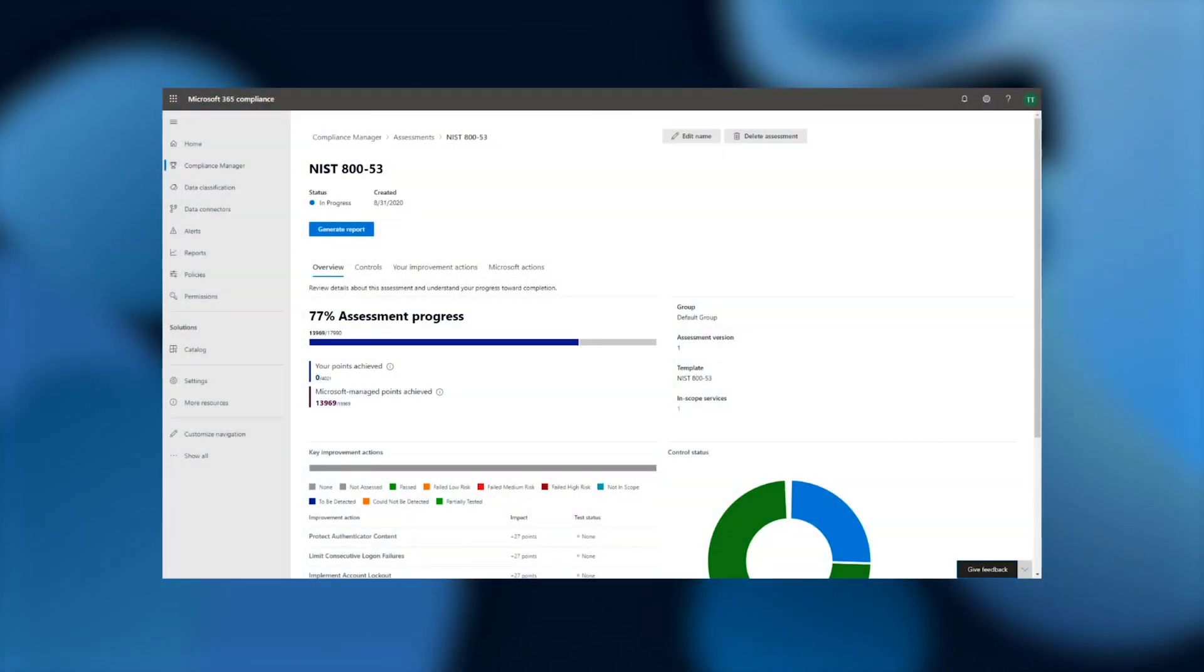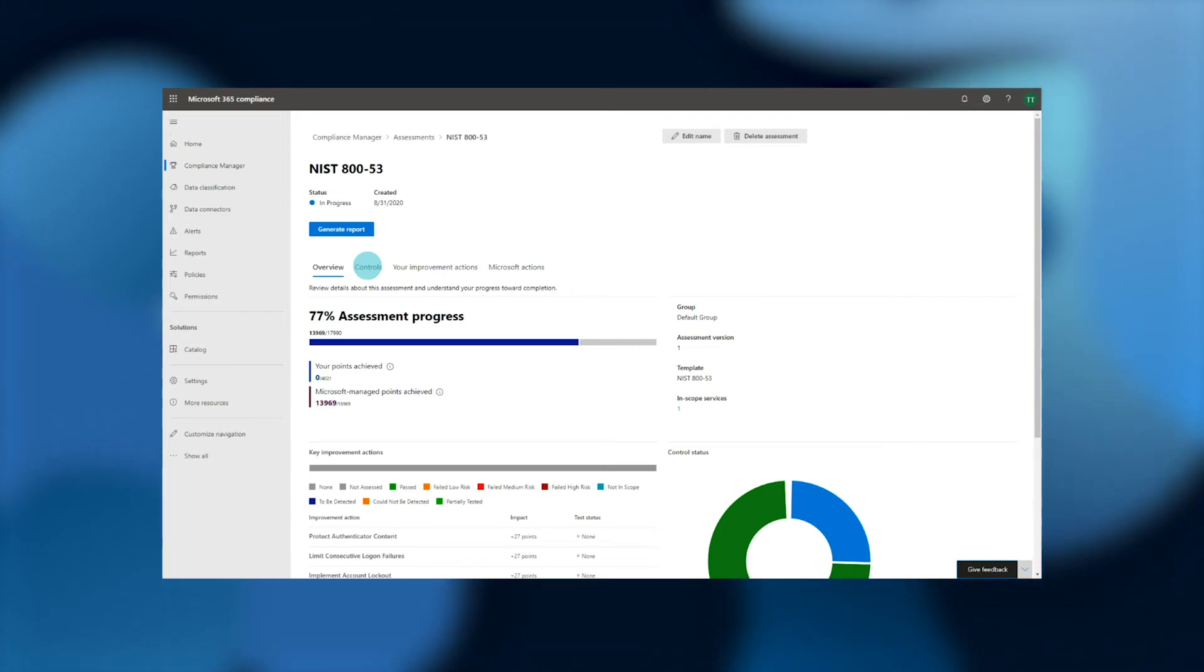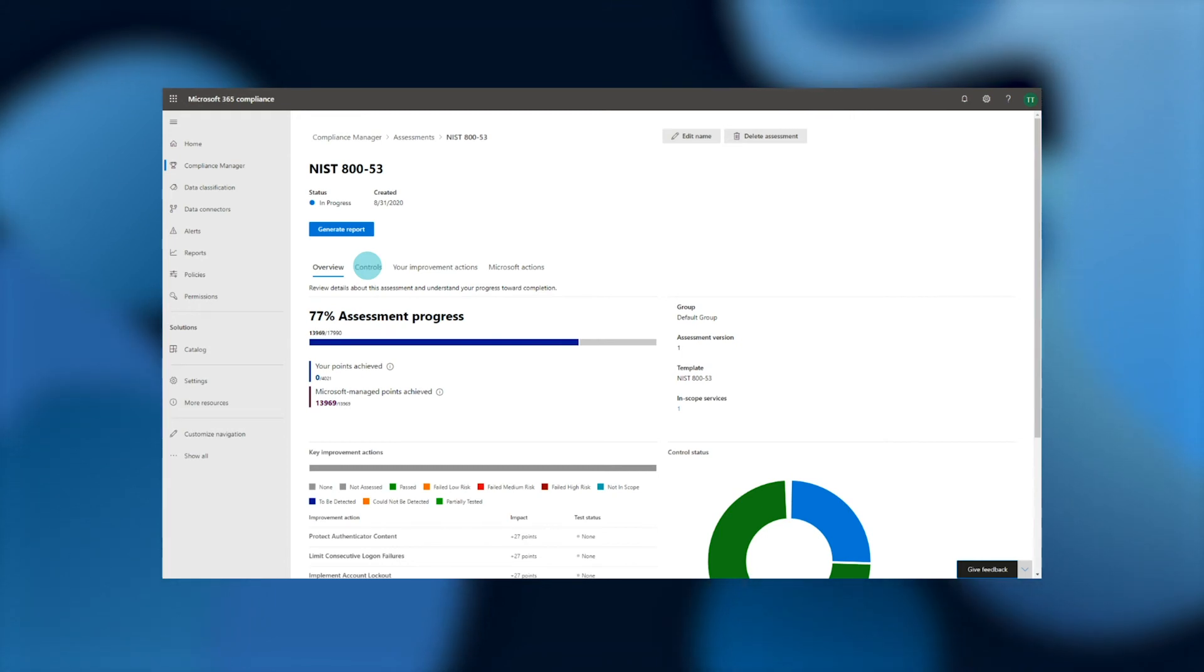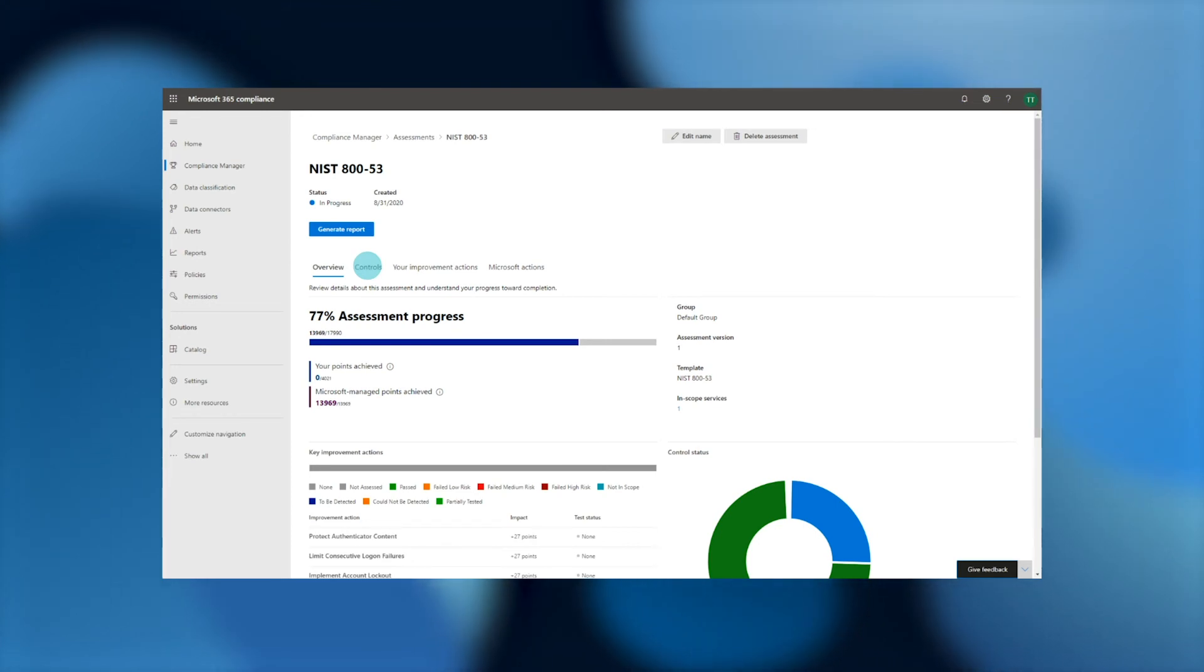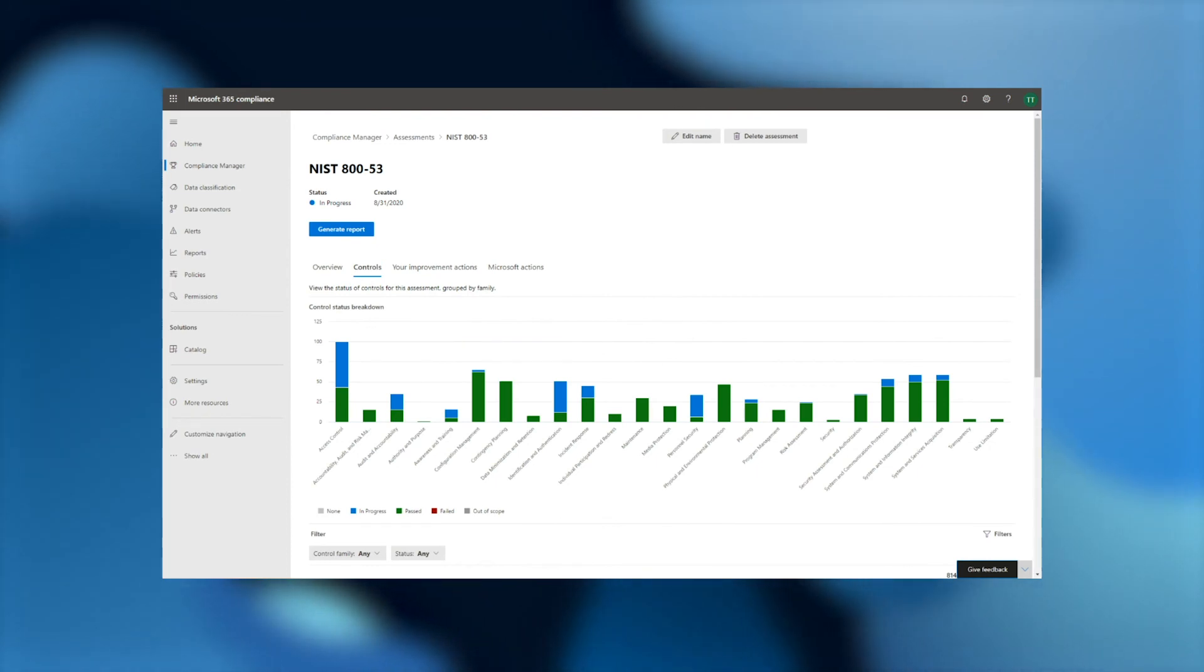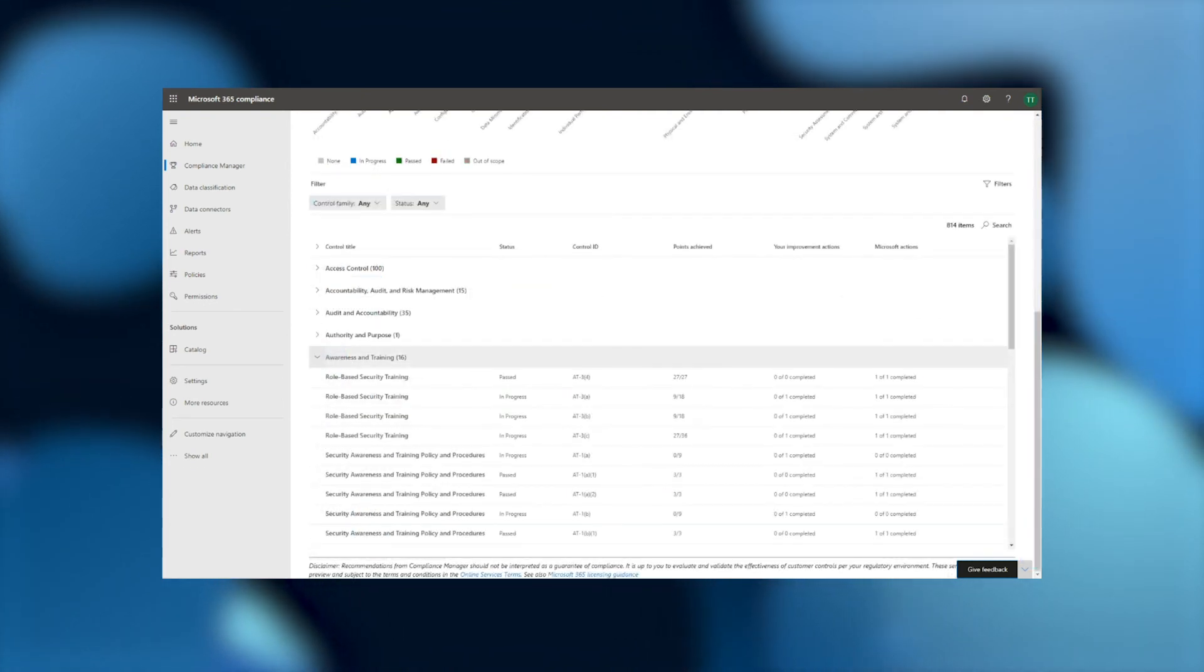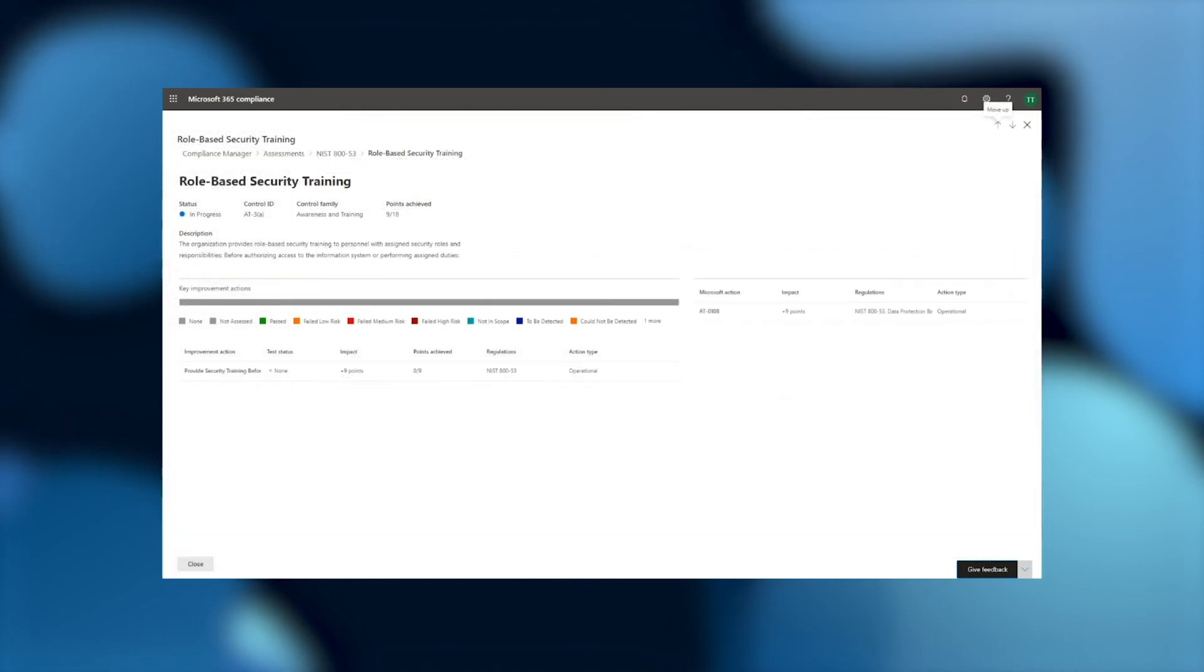We can also click into the controls tab to take a closer look at exactly how all of these actions relate to the specific controls within NIST 853. Each assessment that we ship contains the mapping details of how the regulation or framework's controls relate to the actions we recommend, allowing you to see exactly how the work you're doing helps satisfy various control requirements. Here, we can see our progress within each control area and drill down into specific controls. Clicking directly into a specific control allows us to see recommended improvement actions for this control, as well as relevant actions already taken by Microsoft.